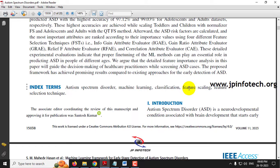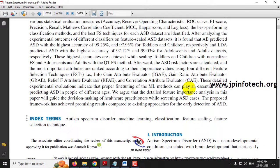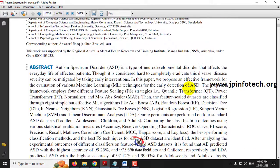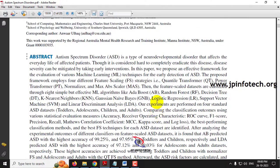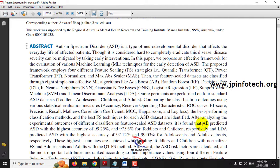The problem with Autism Spectrum Disorder is that curing it is critical, but early stage detection will help patients recover from the disorder. In the base paper, the authors implemented a machine learning model called AdaBoost, which gave them the highest accuracy of 97.12%, but we are not going to use the same algorithm as mentioned in the base paper.